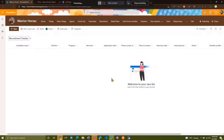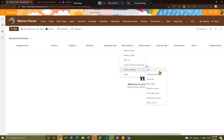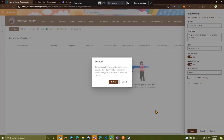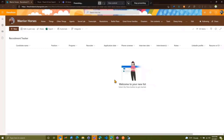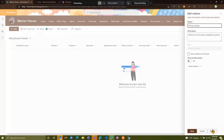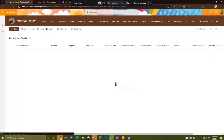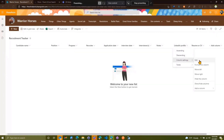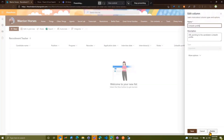Now we've got this list going, and we want to come over here and remove a couple of columns we don't need. For instance, horses do not use phones — you guys may not have known that. The nice thing about these templates is if you don't need something, get rid of it or add to it. I'm going to remove both phone screener columns. And of course, horses have a rule that if you have a LinkedIn profile, you automatically don't get the job — so we're going to remove that one as well.